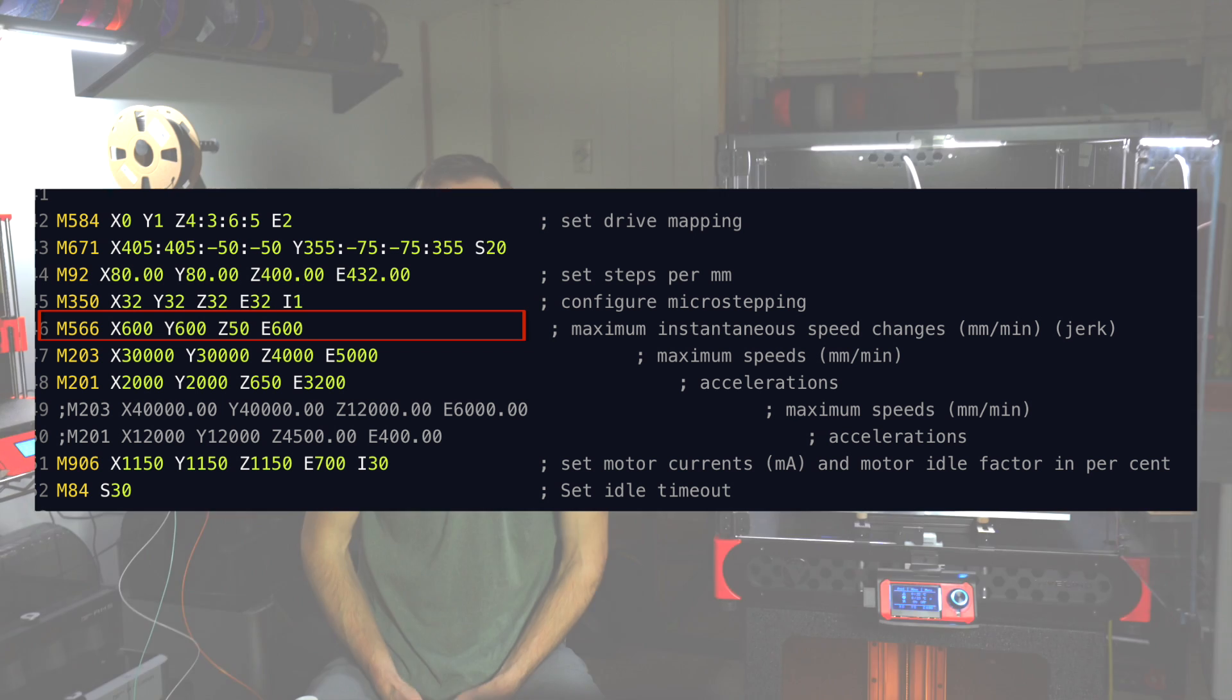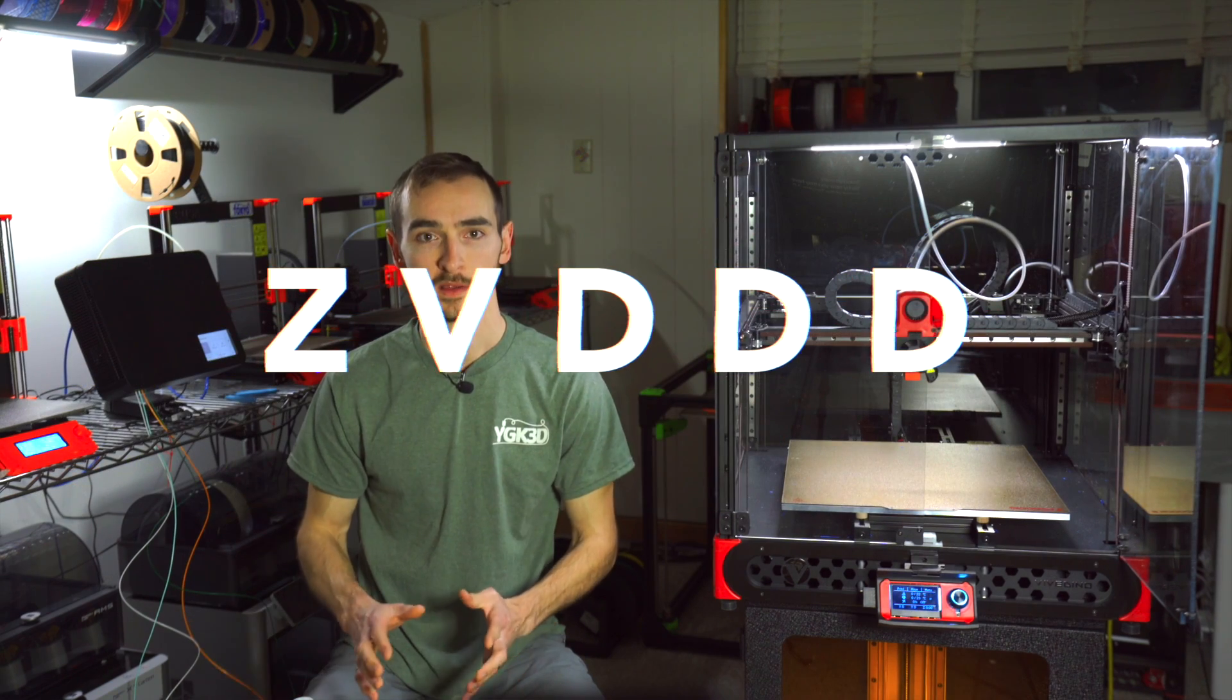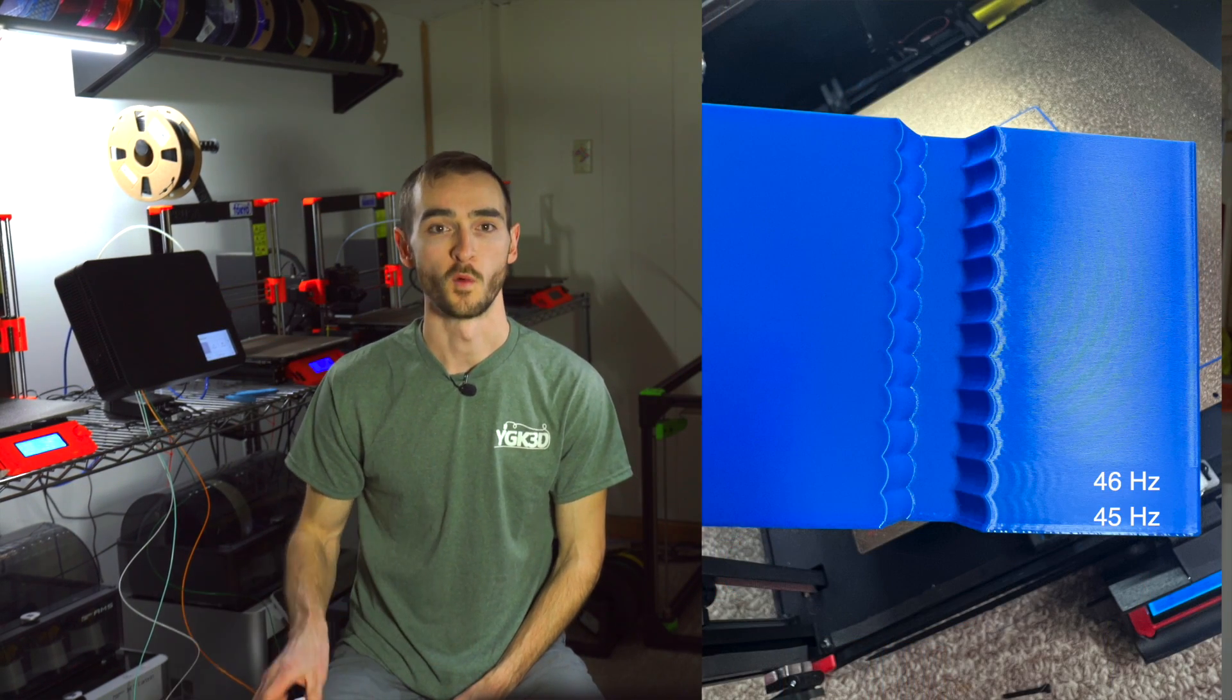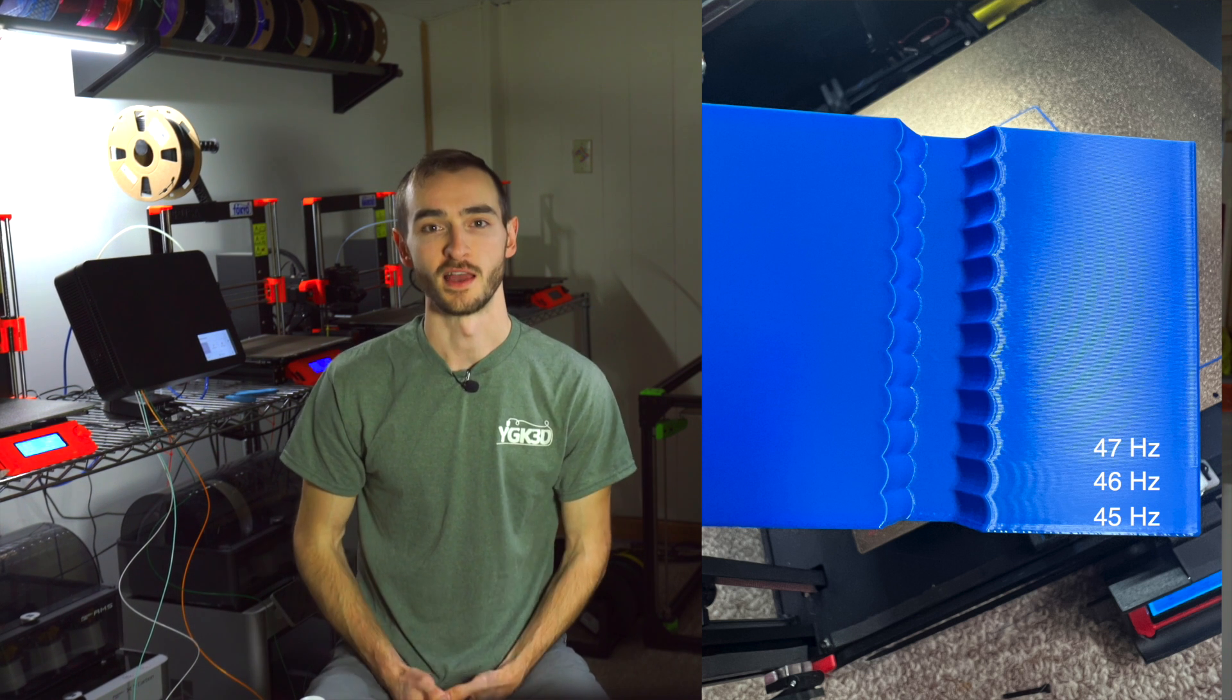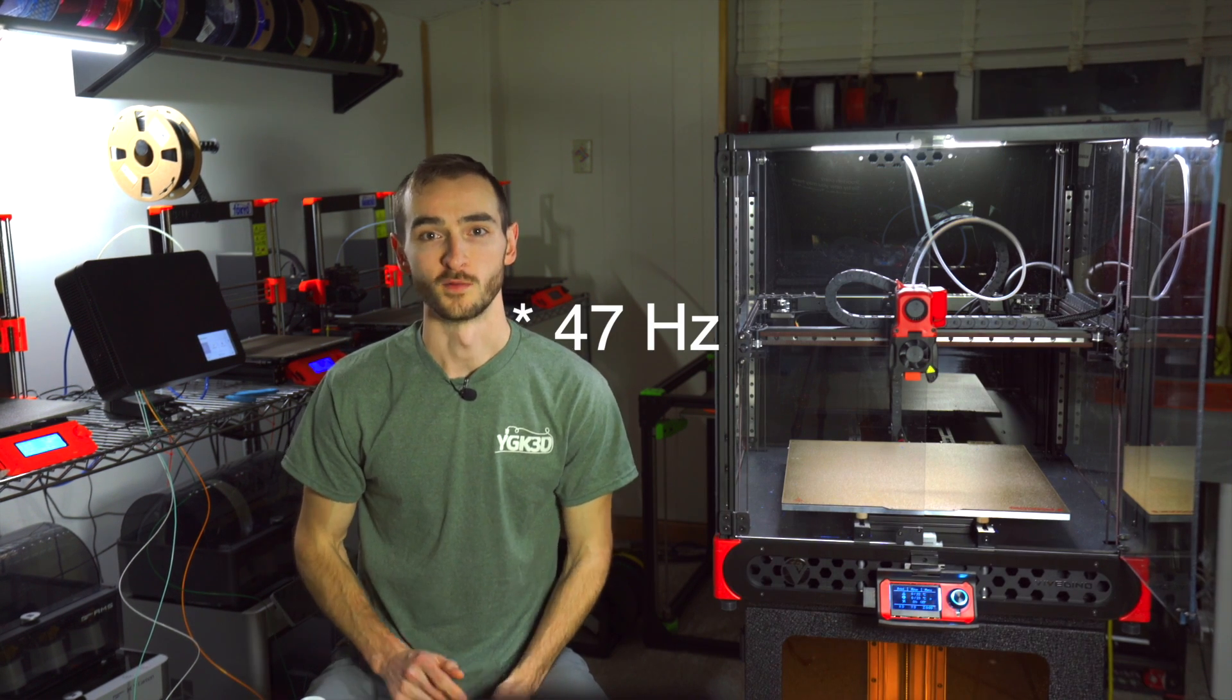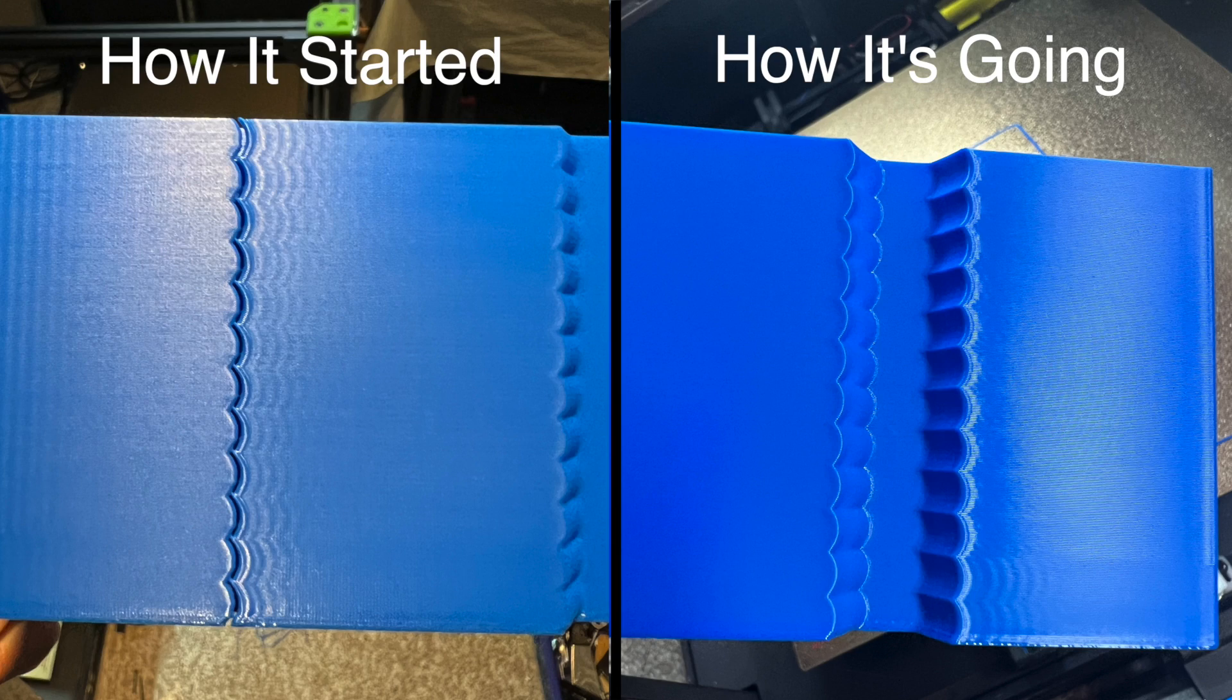I re-ran the frequency test tower using the ZVDDD shaper with a frequency starting at 45Hz and increasing by 1Hz every 5mm. And much to my delight, at a frequency of 46Hz, the ringing was finally all but gone. So it took me a lot longer to get this result than I had initially anticipated, but the ringing issue has been solved.